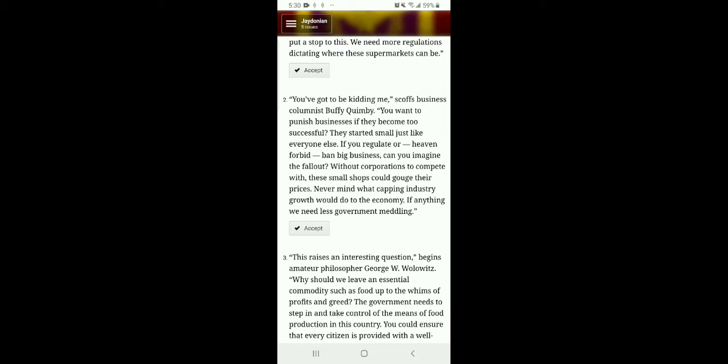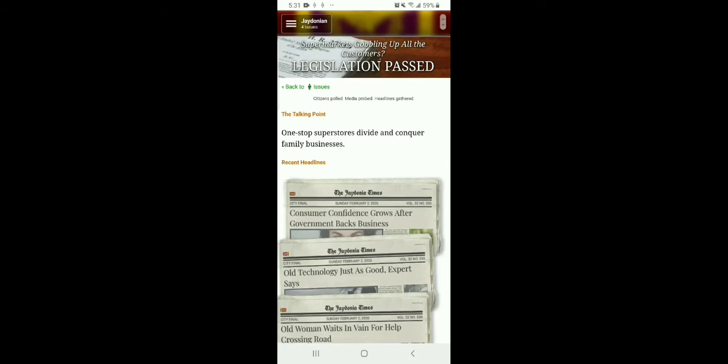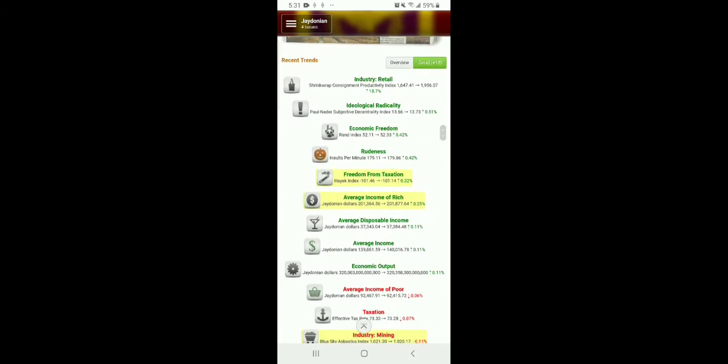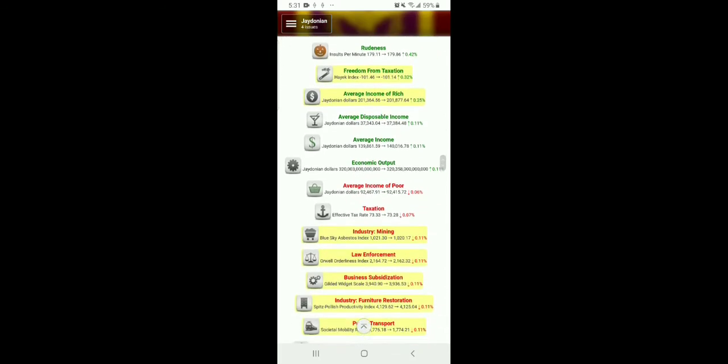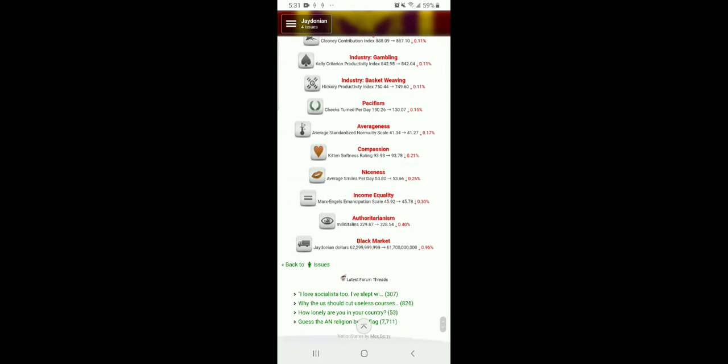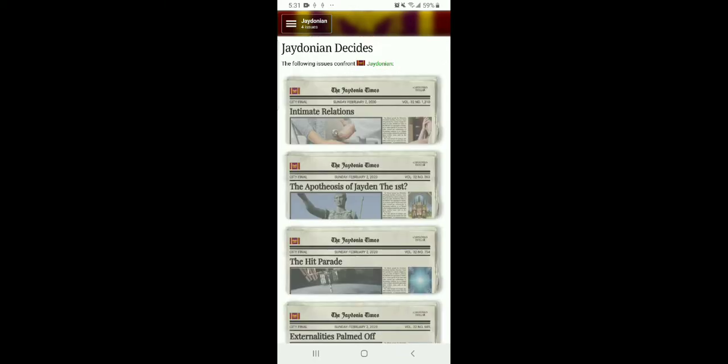I'm all for livelihoods, but I'm not gonna restrict people from doing their careers. You gotta be kidding me. Business Quimby says you want to punish businesses if they become too successful, then start small like just everybody else. If you regulate or even forbid, ban big business, you can imagine the fallout without corporations to compete with. That doesn't seem to do good. This raises an interesting question. Why should we leave essential commodity foods up to the whims of profit and greed? Ooh, that's good. It means more money. Sure, businesses might go out of favor, but more money? That's good for me.